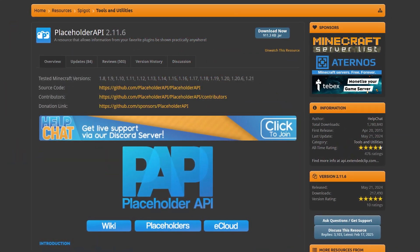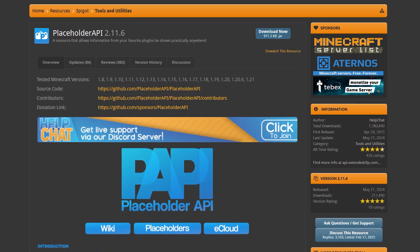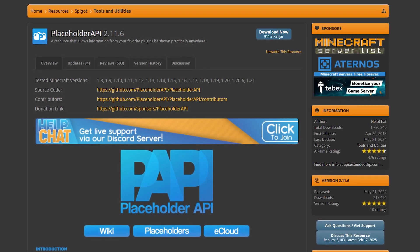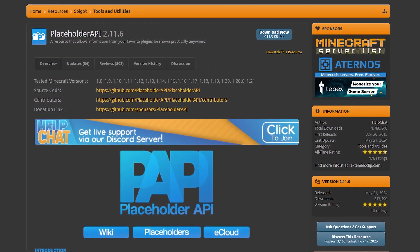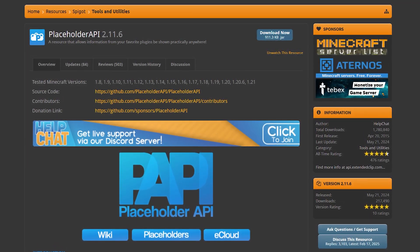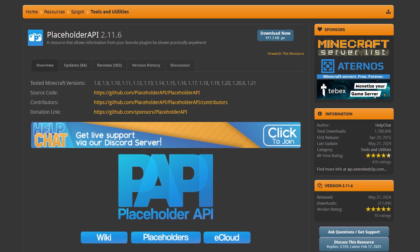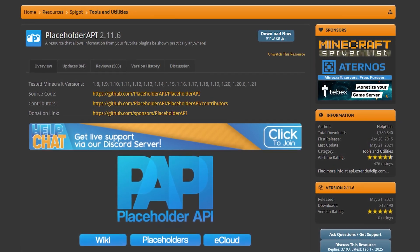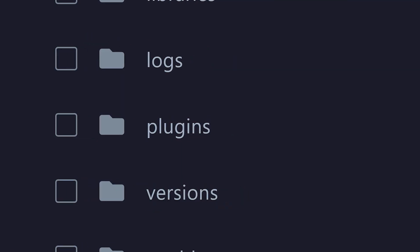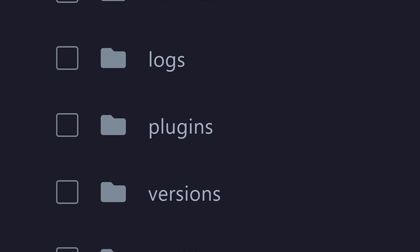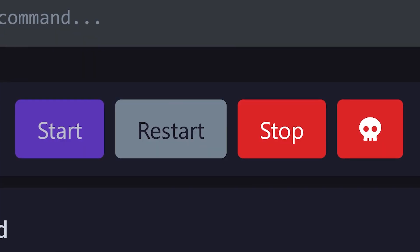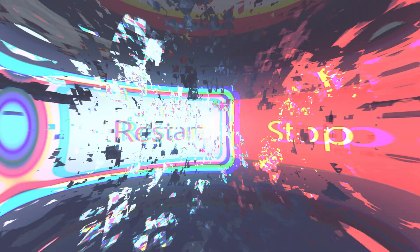Now along with ZMenu, you also want to install placeholder API. This is not mandatory, it is not a dependency, but ZMenu does rely on it. And if you don't use placeholder API, a lot of the placeholders will simply not show up. Then drag both into the plugins folder of your Minecraft server and give it a quick little restart.